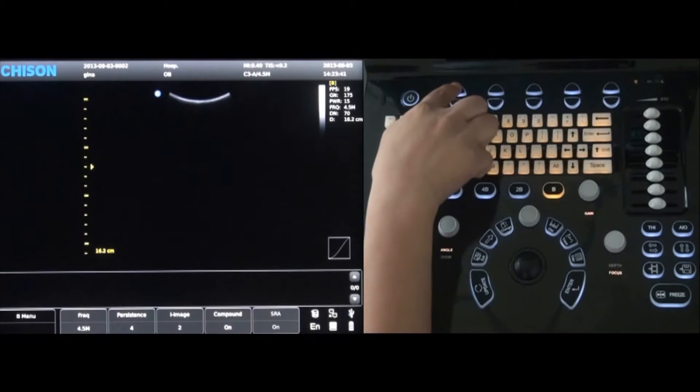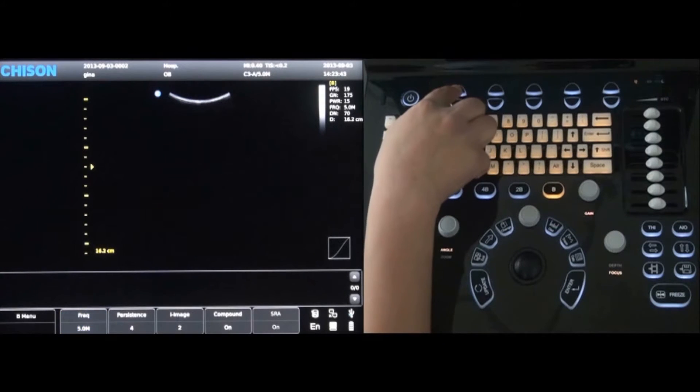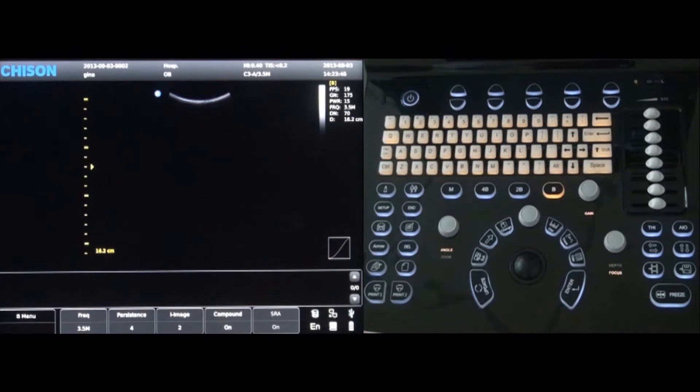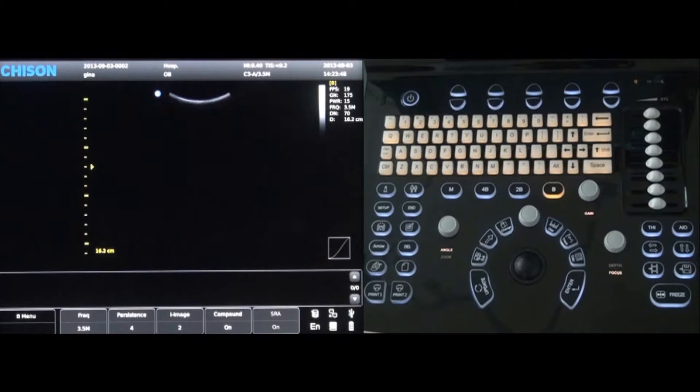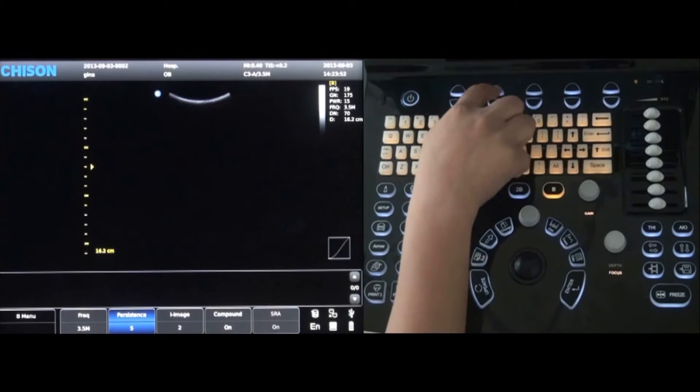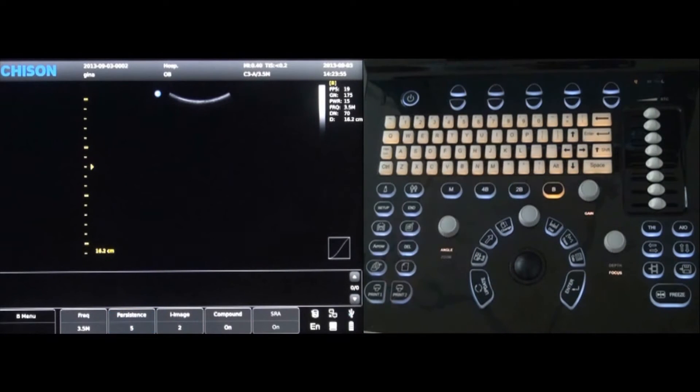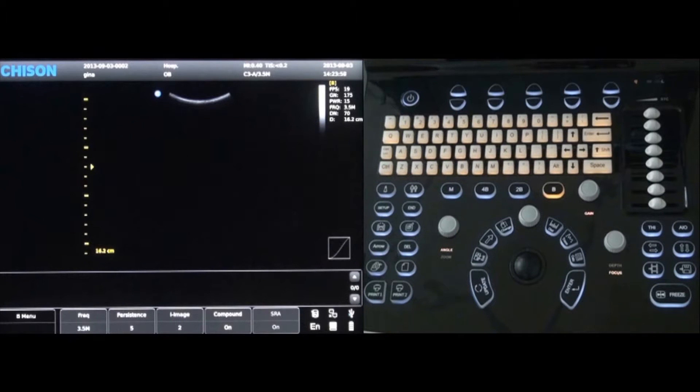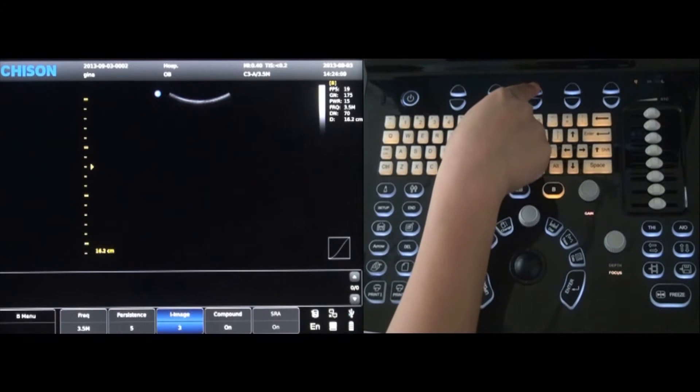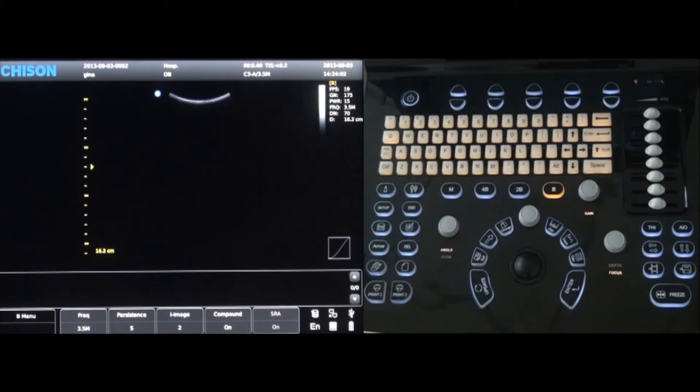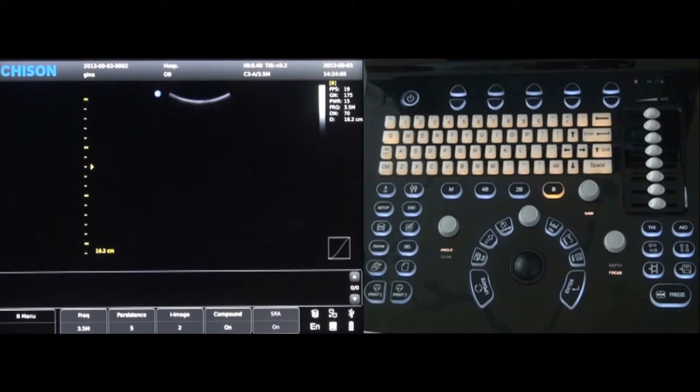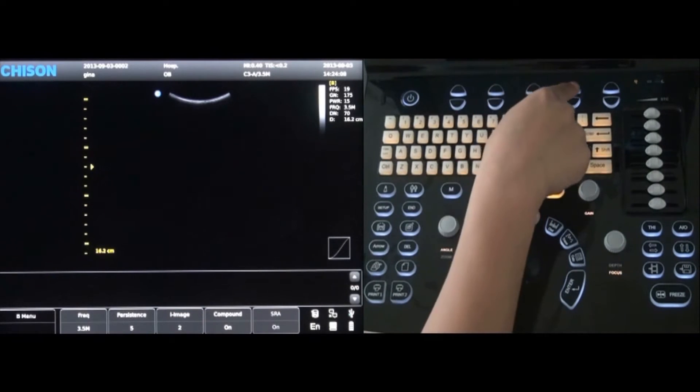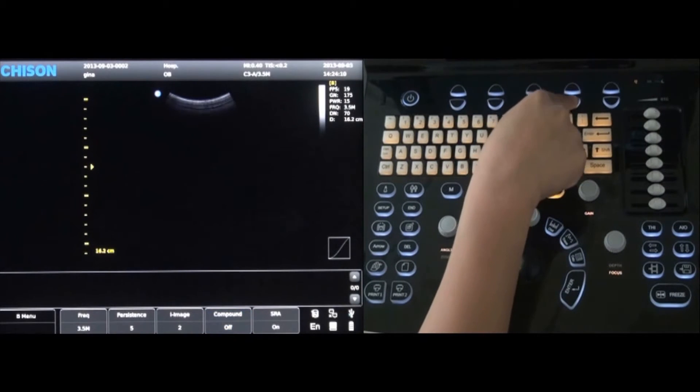The probe frequency can be changed by using the first set of keys at the top of the keyboard by pressing either up or down. The second set of keys will allow the persistence to be adjusted up or down. Adjust the third set of keys up or down and the eye image can be changed. The fourth set of keys will turn the compound imaging on or off. Press up for on, down for off.